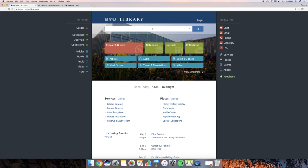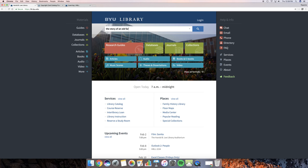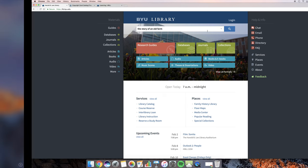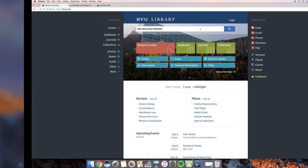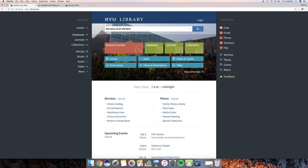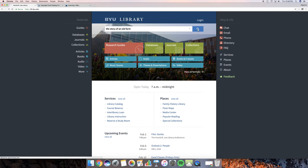So we're going to go right in here and I'm going to type the story of an old farm. And then I'm just going to hit either enter or just the magnifying glass. That's just a simple search.